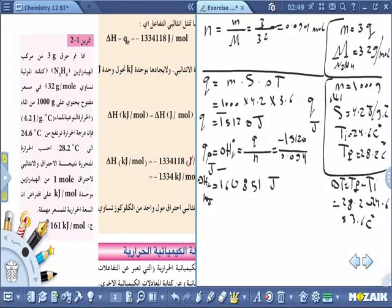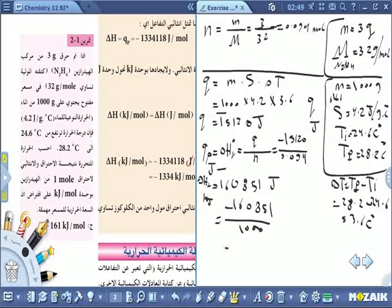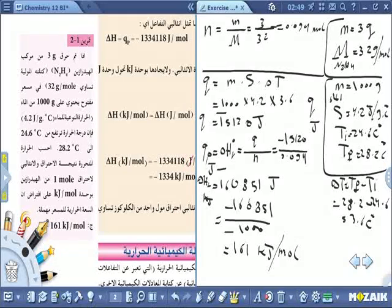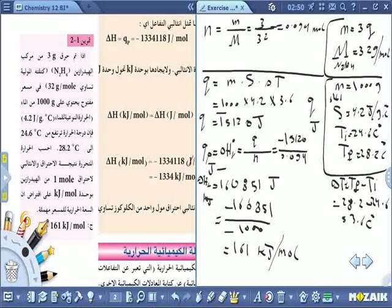الناتج = −160.851 جول/مول. نقسمها على 1000 فتصبح ≈ −160.85 كيلوجول/مول. لأننا أخذناها لمول واحد - مرة ممكن يقول لمول ويمكن يقول لمول ونصف.